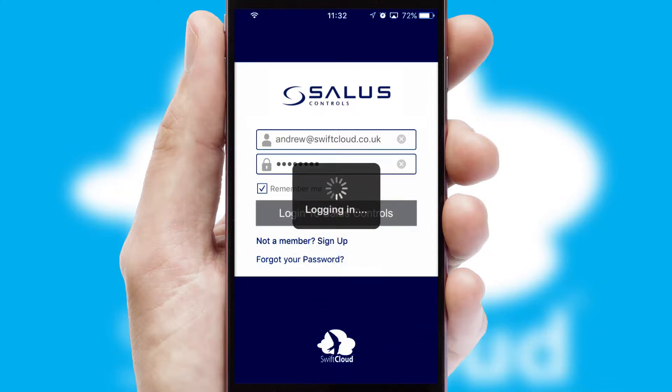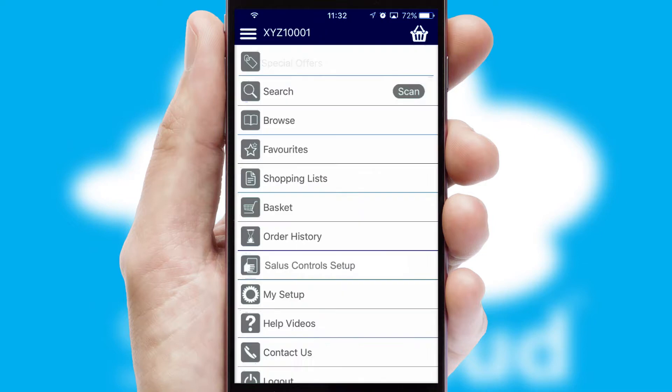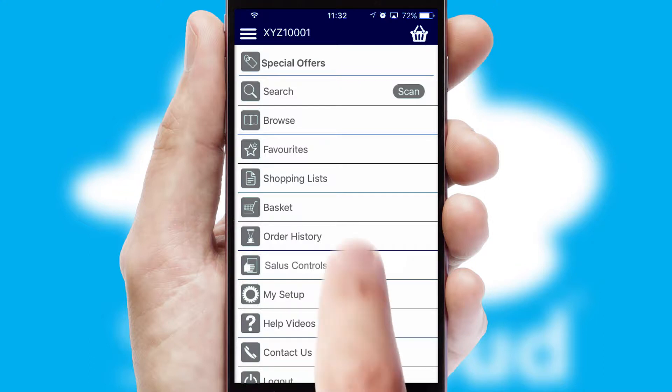Simply log in and you're ready to go. The main menu will help you successfully and efficiently navigate the application with its various functions and options.